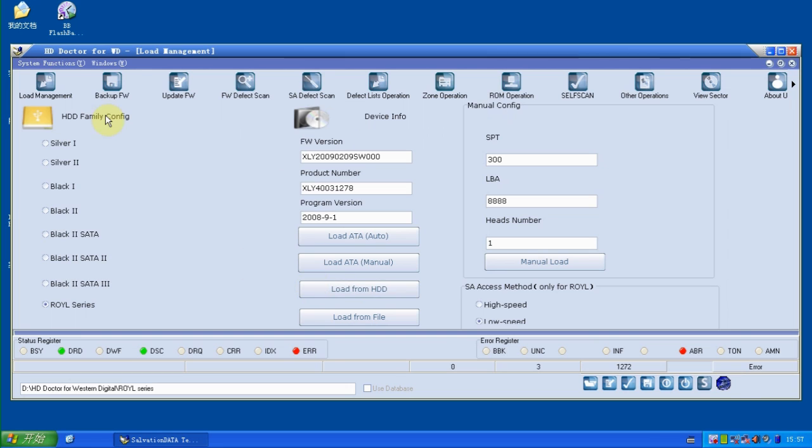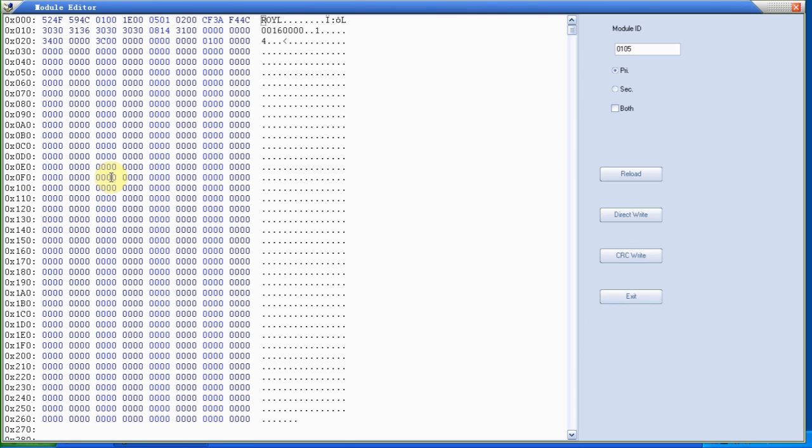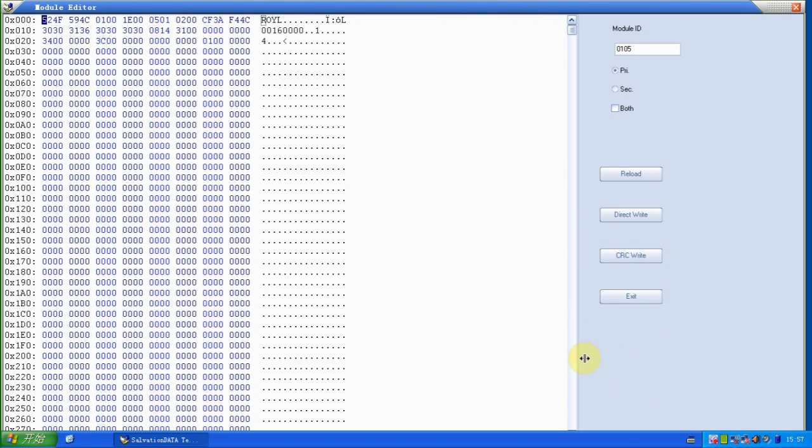Okay, when it's loaded, the status bar is the same, but when we switch to the backup firmware tab and we double click any firmware, we can see the content.